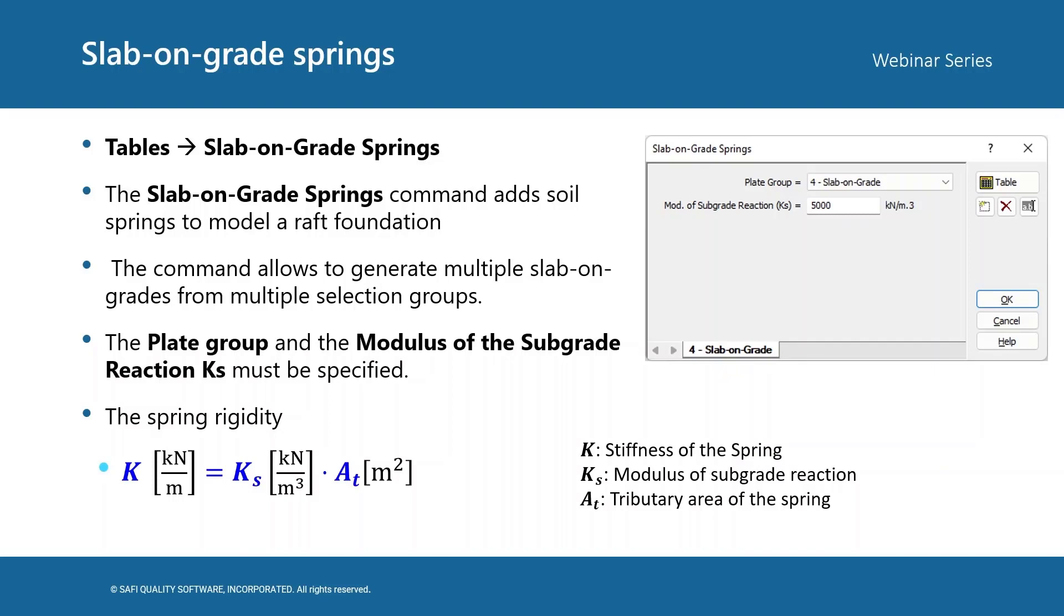To define a slab-on-grade the user needs to specify a plate group and the modulus of subgrade reaction ks. Without further ado let's start our demo.